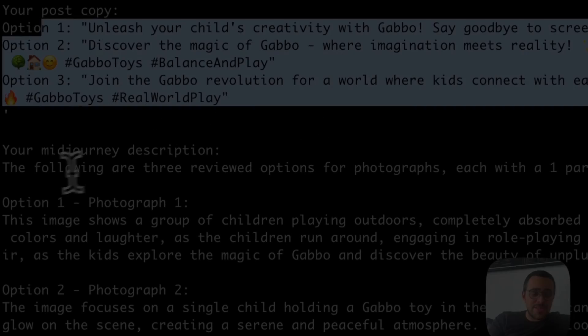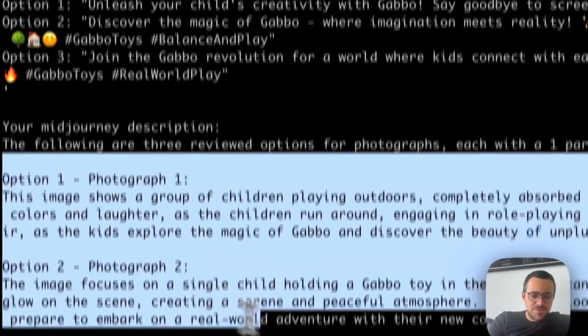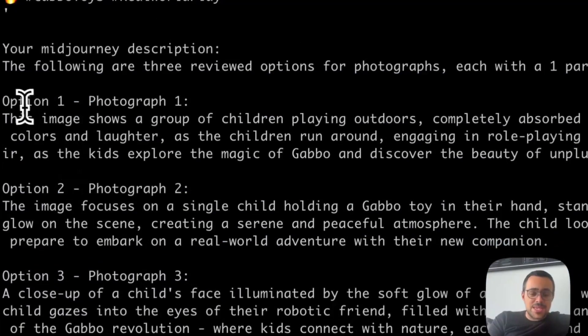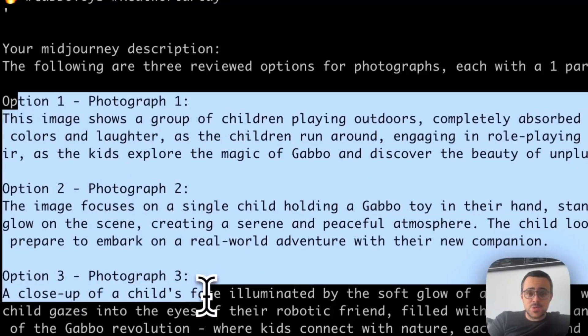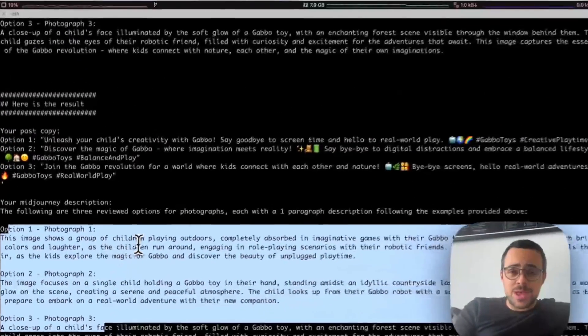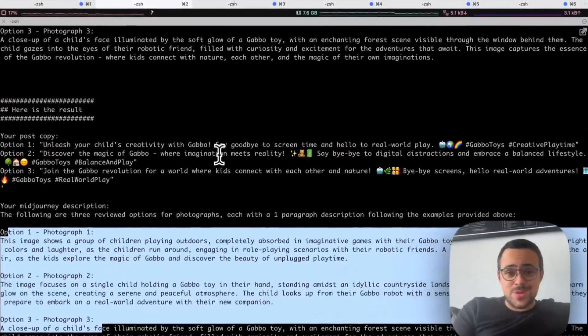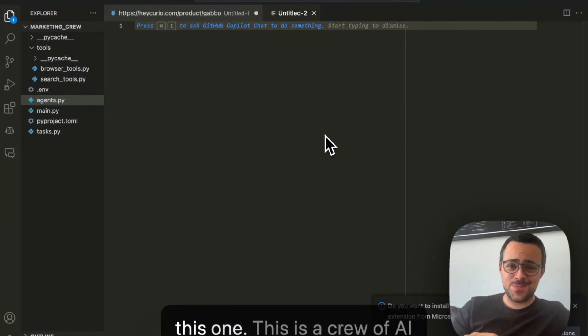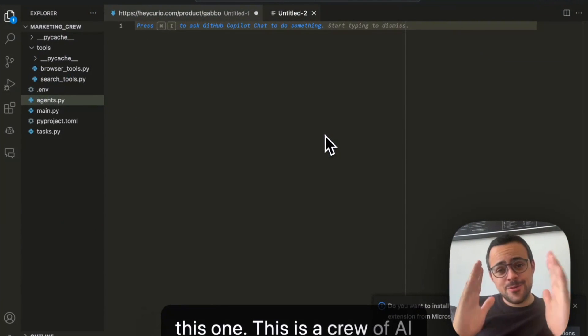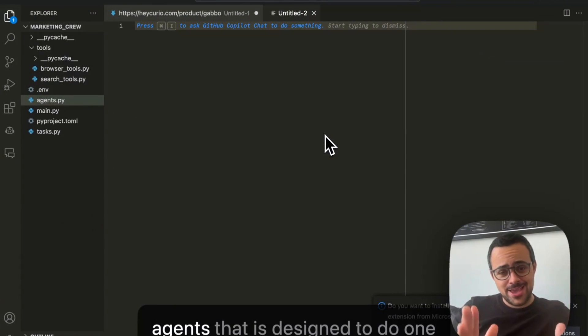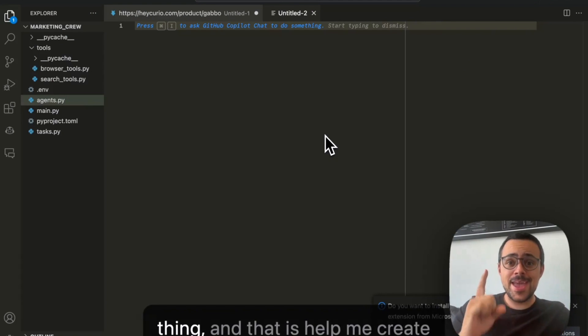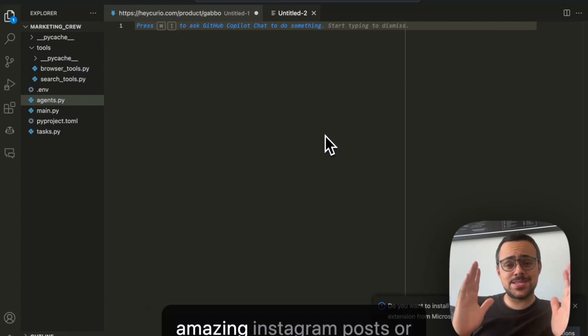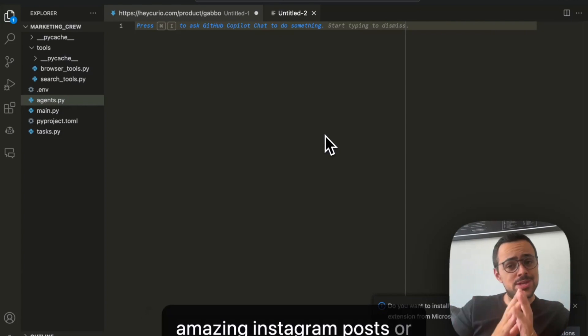Hey, what is up guys? Welcome back to another YouTube video at the world of AI. In today's video, we're going to be taking a look at Crew AI, which is a framework for coordinating autonomous AI agents like Autogen or like X-Agent.